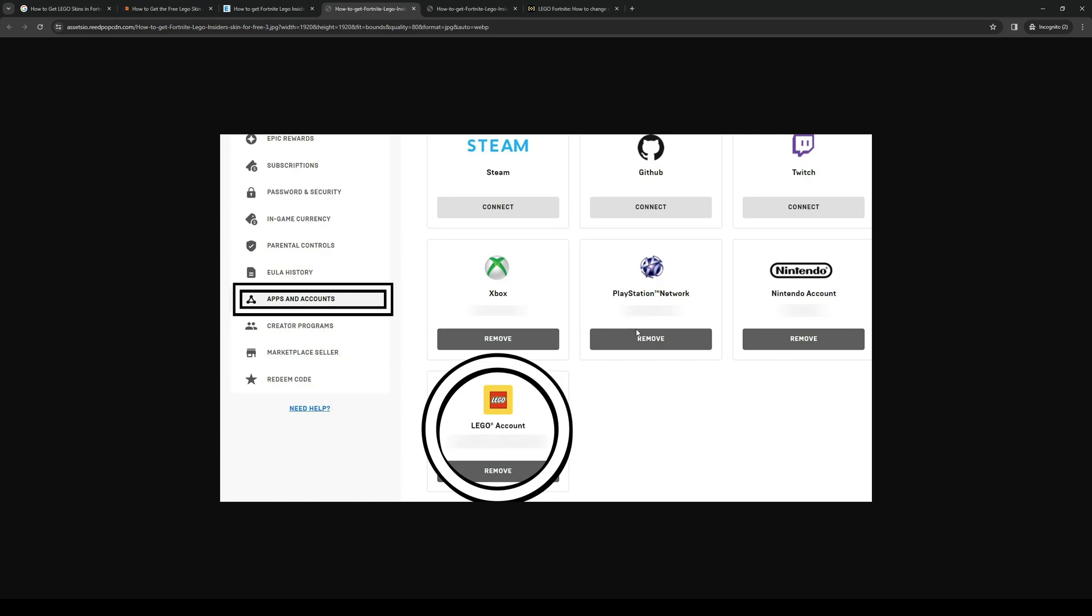To check if it was done successfully, it would look something like this. If you go to Epic Games, click on apps and accounts, you should see that there's an icon of the Lego account on there. This means that you have successfully created the link between both platforms.